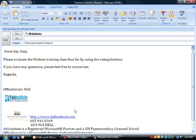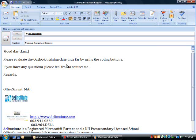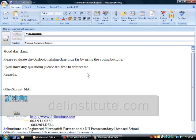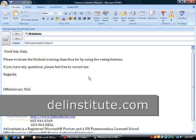I've constructed an email to be delivered to all students in the training class requesting their response to the training evaluation.